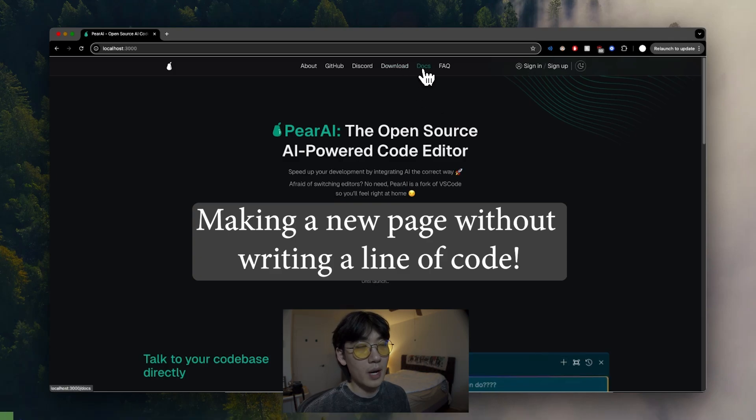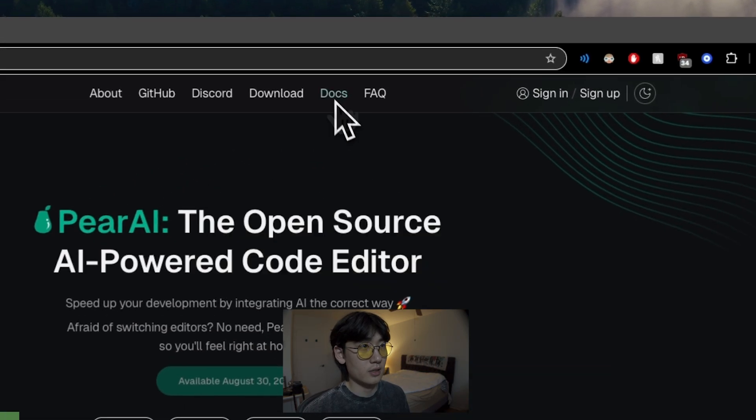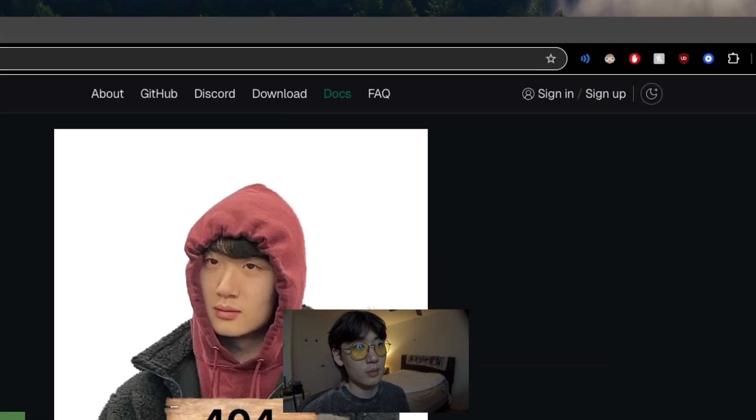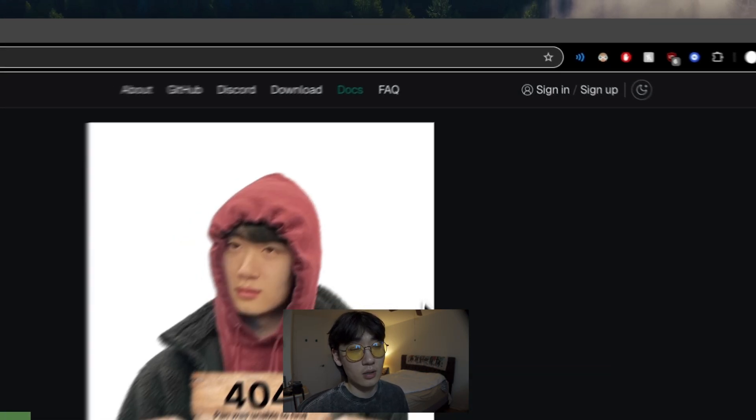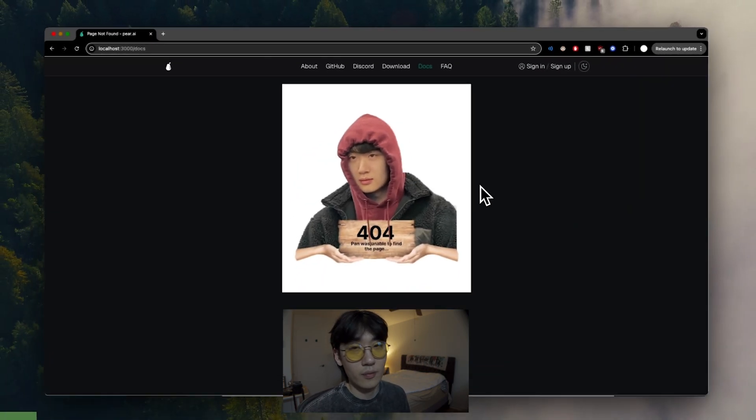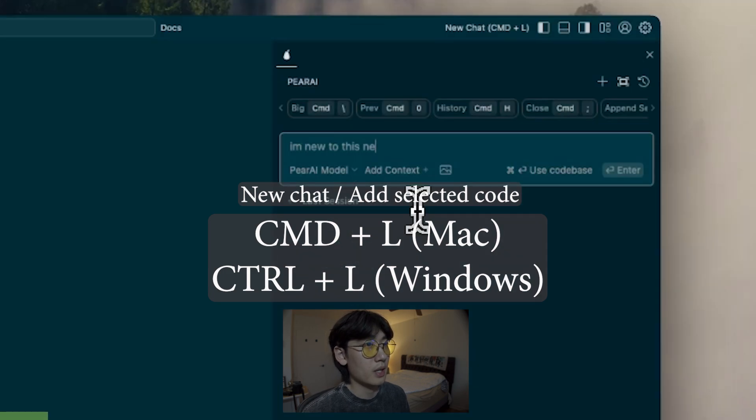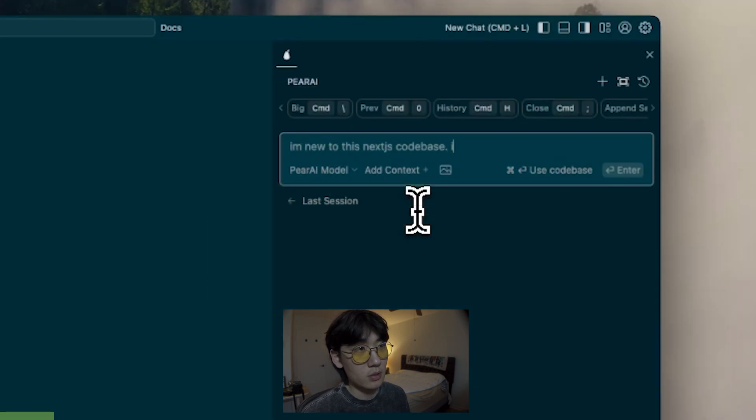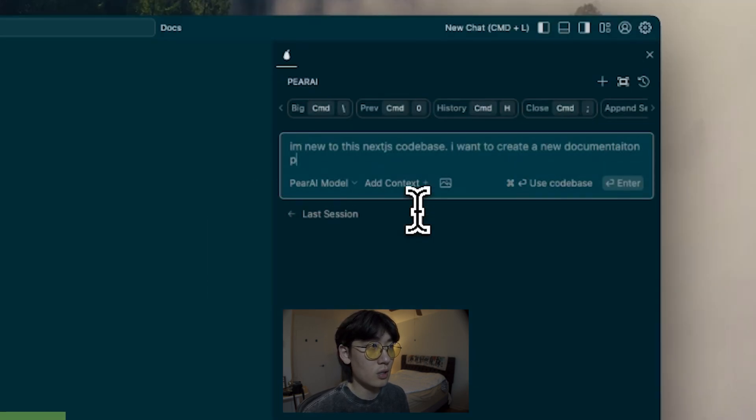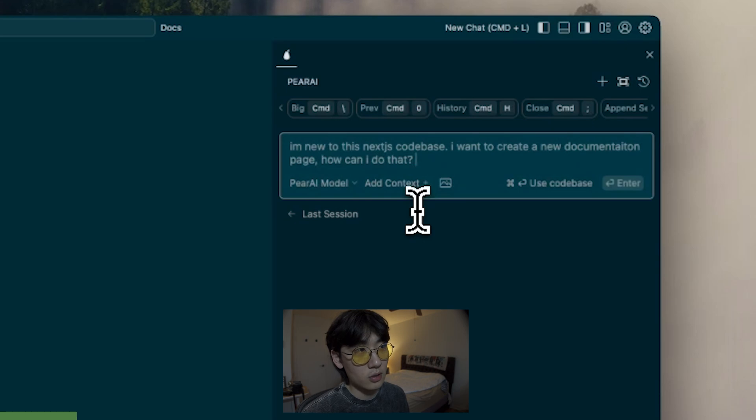All right, so we're going to use the ParryEye landing page as an example. So in the documentation page right now, there's nothing, it's 404, and we're just going to prompt it directly. I'm going to say, I'm new to this Next JS codebase. I want to create a new documentation page. How can I do that?